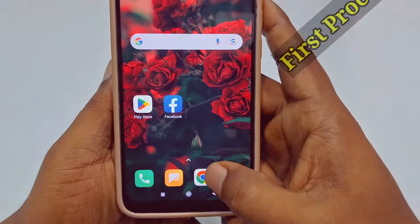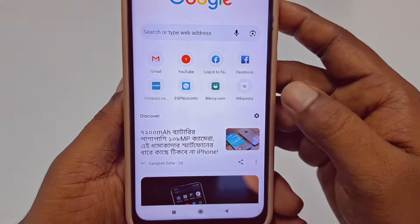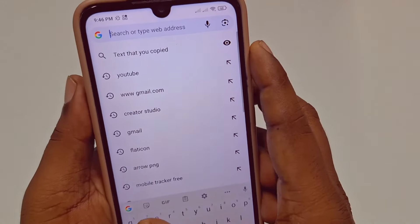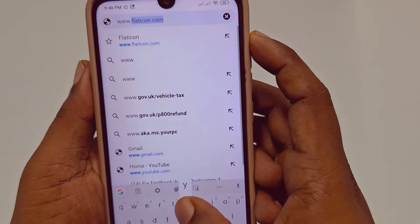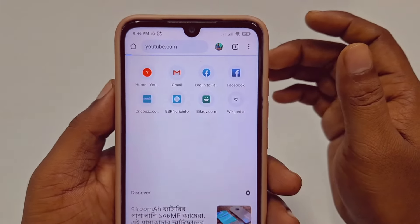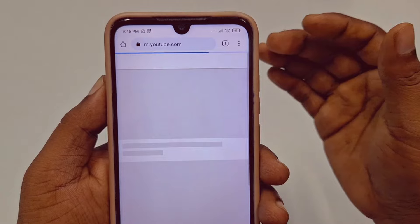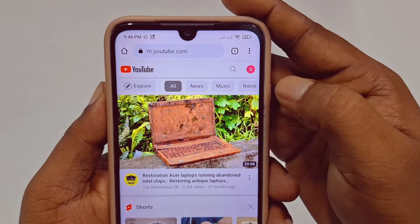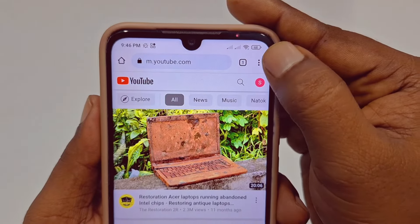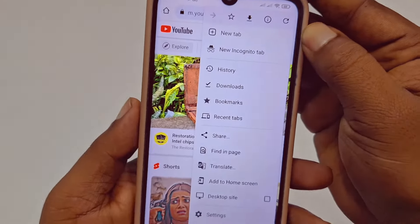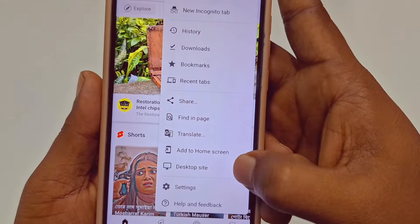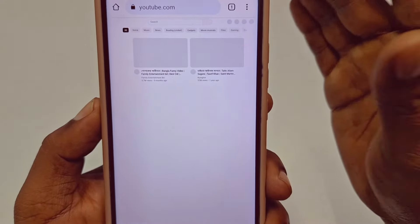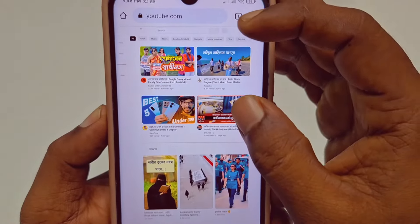Open Chrome browser and search for www.youtube.com. After that you can see a three-dot menu, so just click on it and then click on the 'Desktop site' option. You will need to log in to your YouTube channel in this Chrome browser.